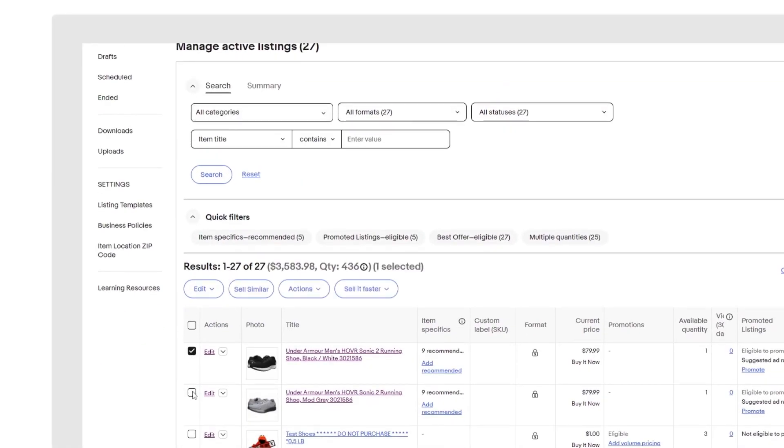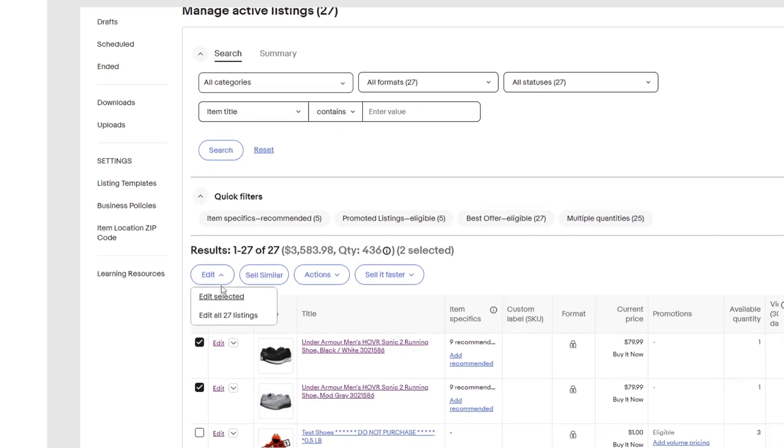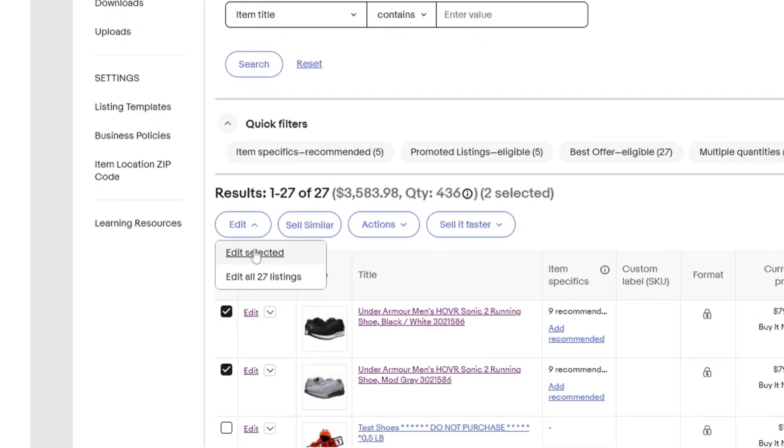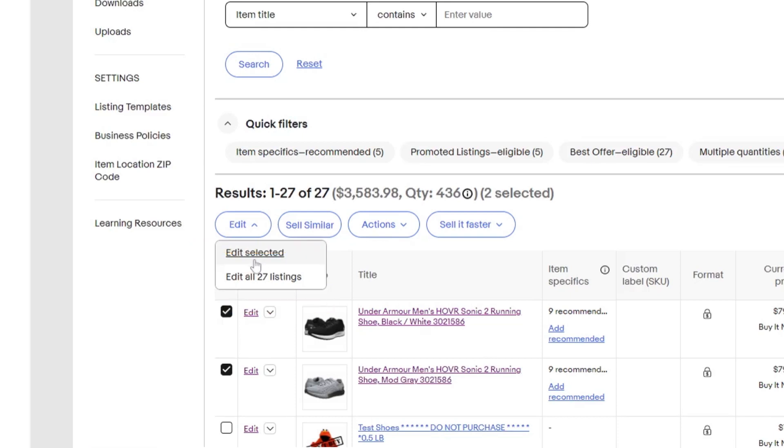Scroll down to your Active Listings. You can either hand-select multiple listings and click Edit Selected or simply select Edit All Listings from the Edit drop-down.